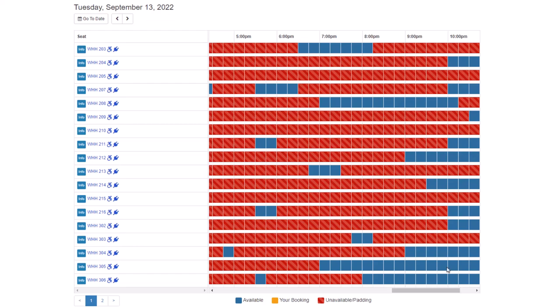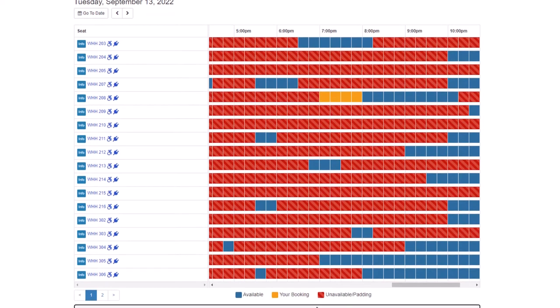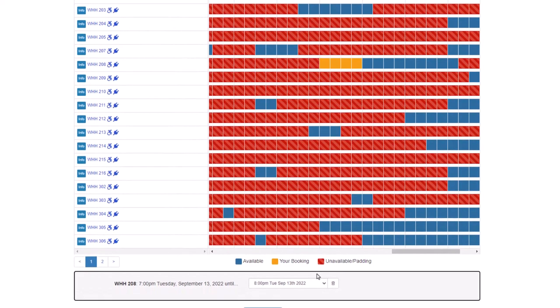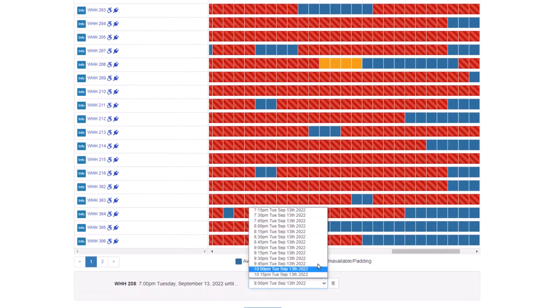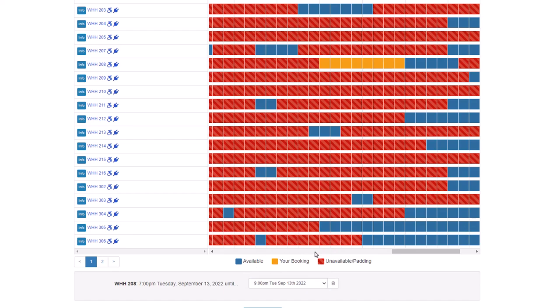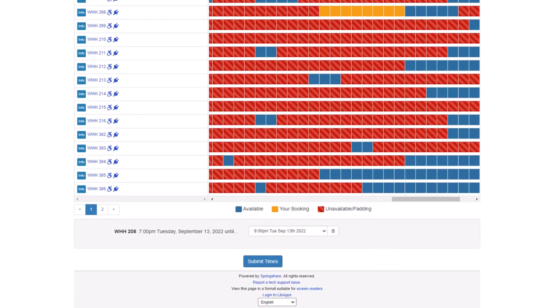Select an available box, and by default, the system will select an hour-long reservation. But you can use the dropdown at the bottom of the page to edit the length of your reservation. Once you have finalized your reservation times, click the Submit Times button.